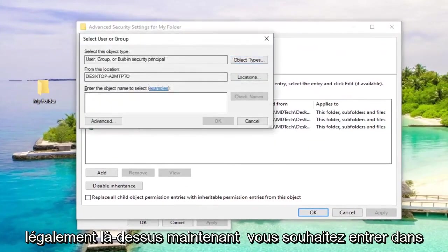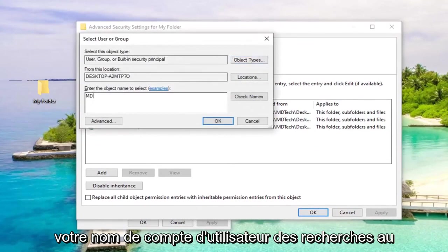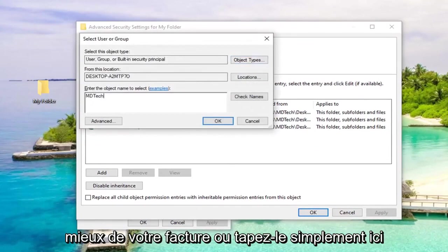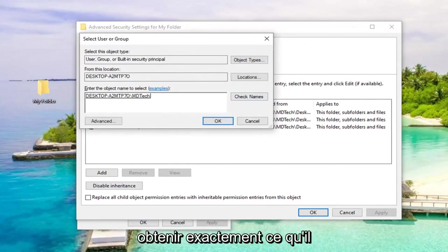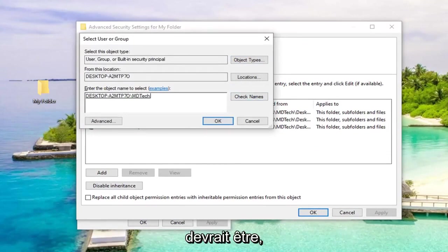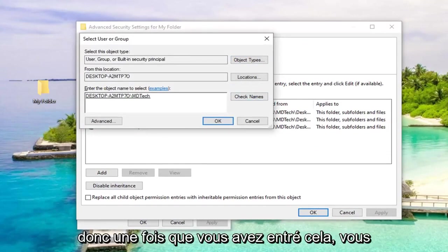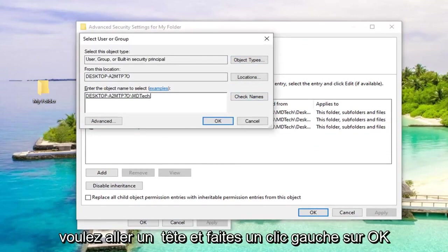Now you want to enter in your user account name, so just to the best of your ability, type it in here and then select check names, so it should get it to exactly what it should be. Once you've entered that in, left click on OK.